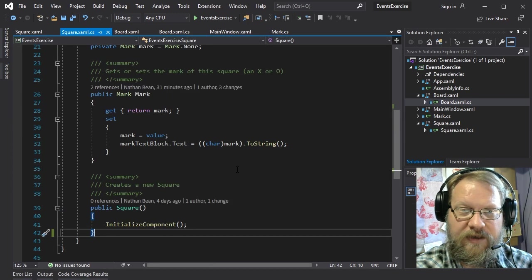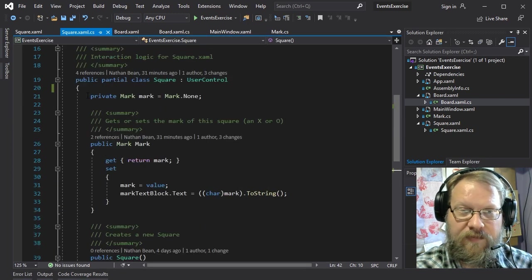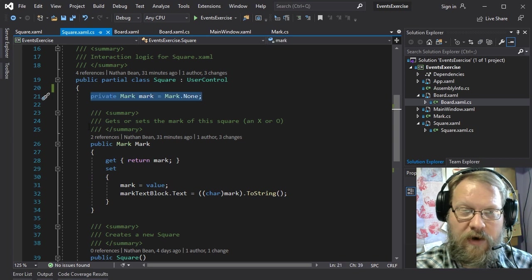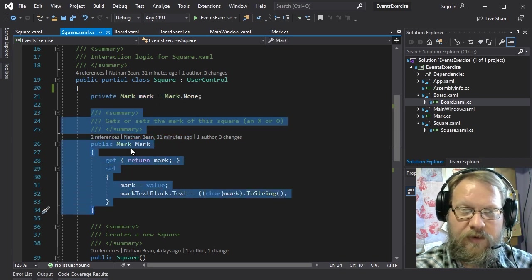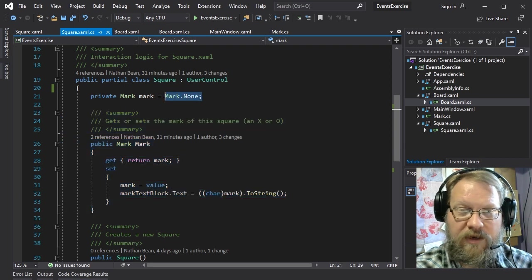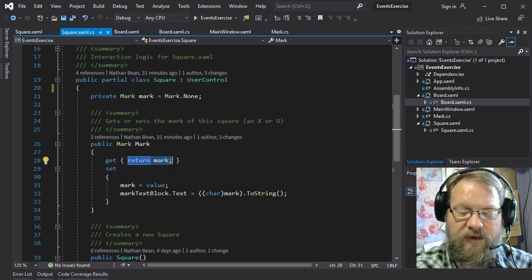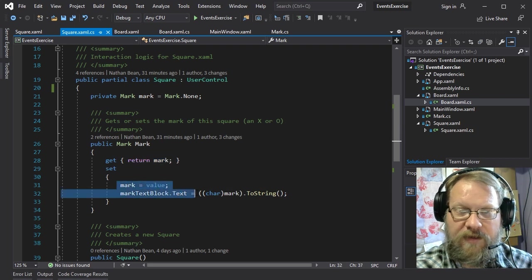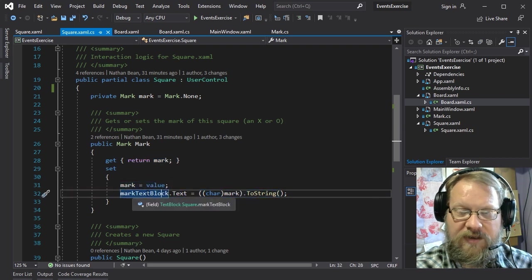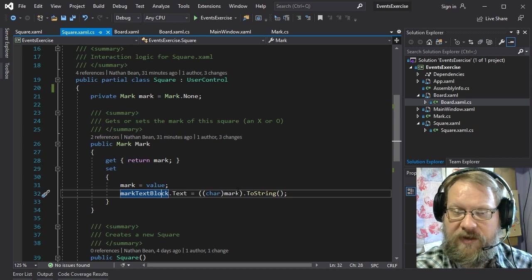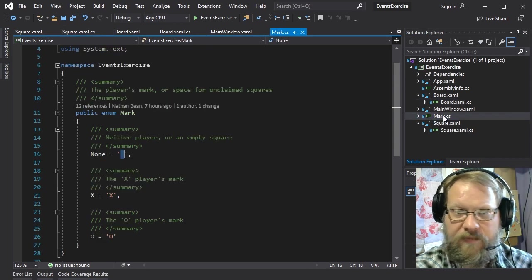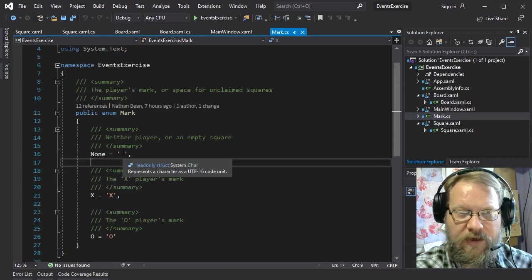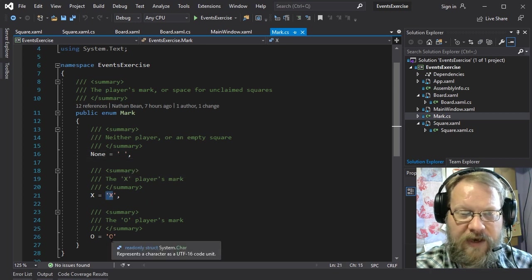In the code behind, a square has a mark property which defines which player has actually claimed that square. By default it starts at none, and then we have a public property to access that private backing variable, and we can just return it with the getter. With the setter we're doing something a little bit more — we're actually using it to set the text block and what that text block contains. The mark is just an enumeration, but notice that we actually use characters for the values.